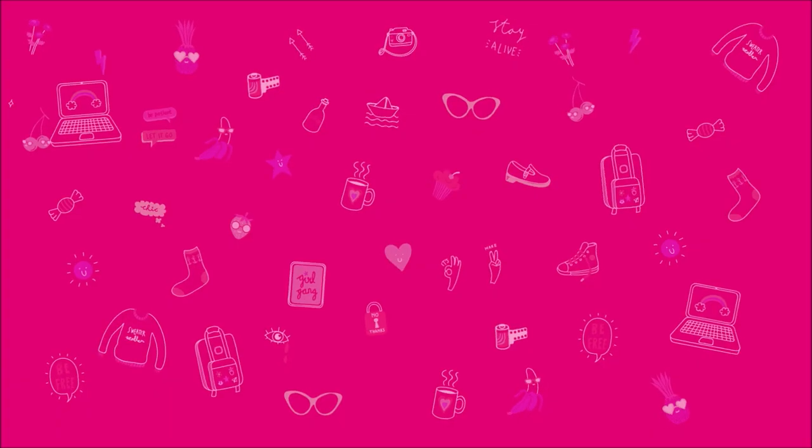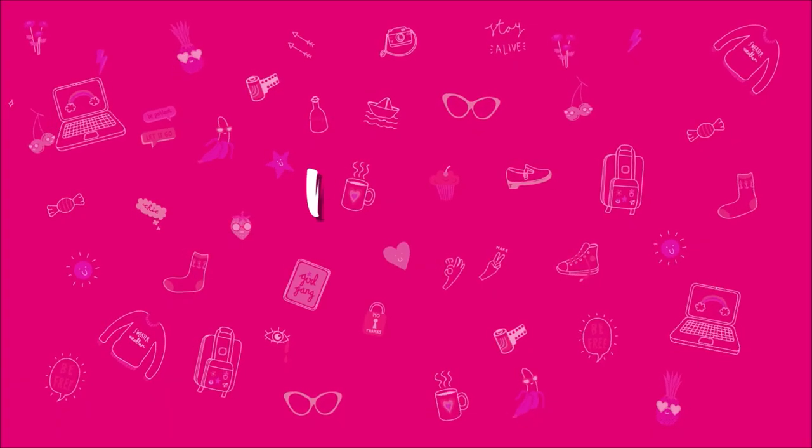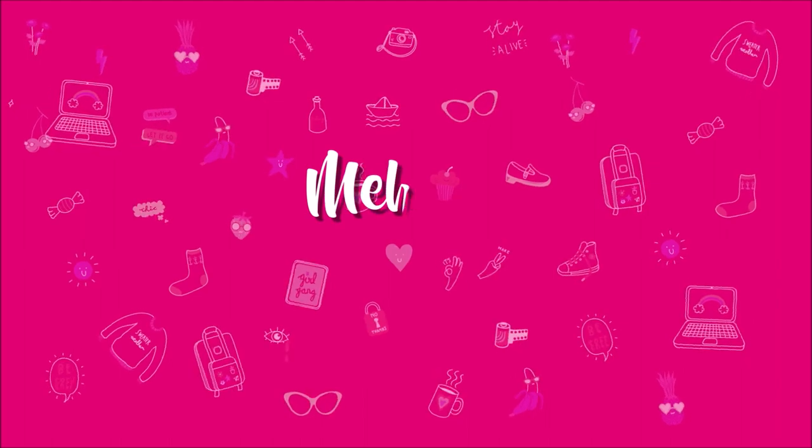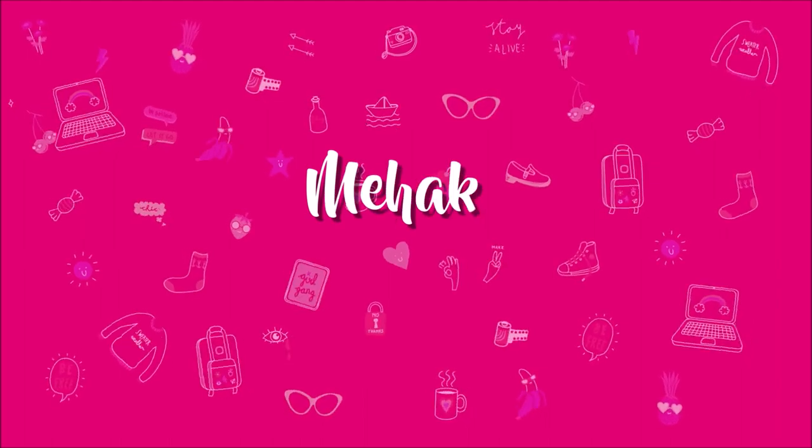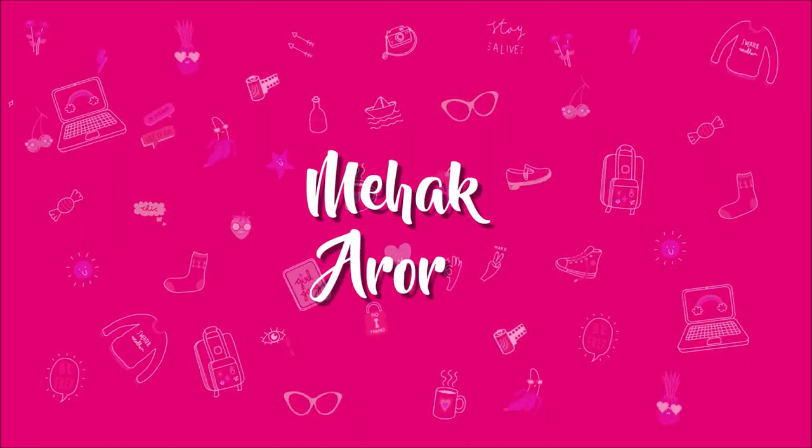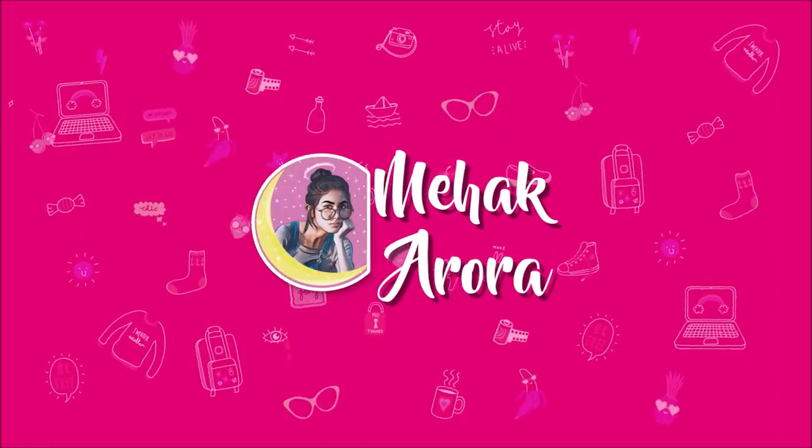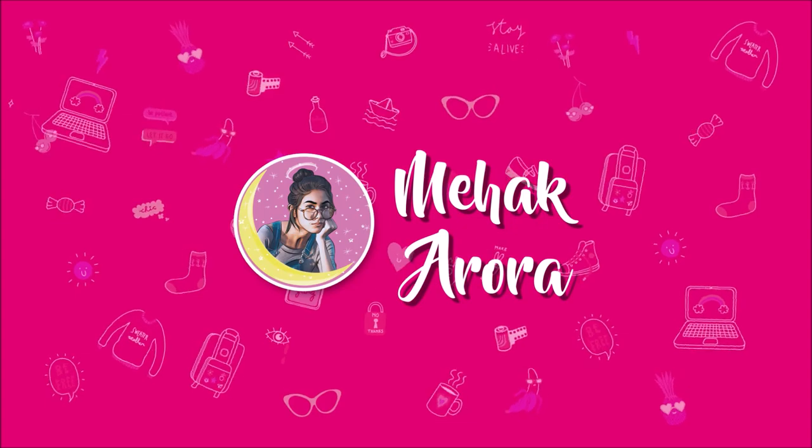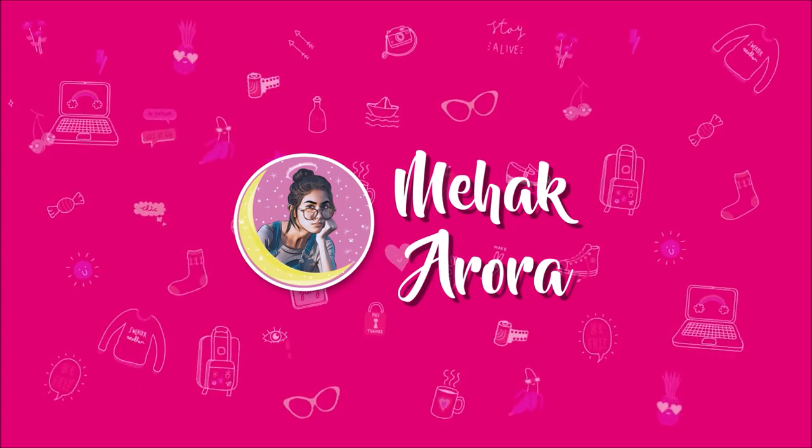Hey guys, what's up? Welcome back to my channel. It's Mehek here. So today I'm up with a new DIY video, which would be a DIY ring light. So without wasting much time, let's get started with the video.